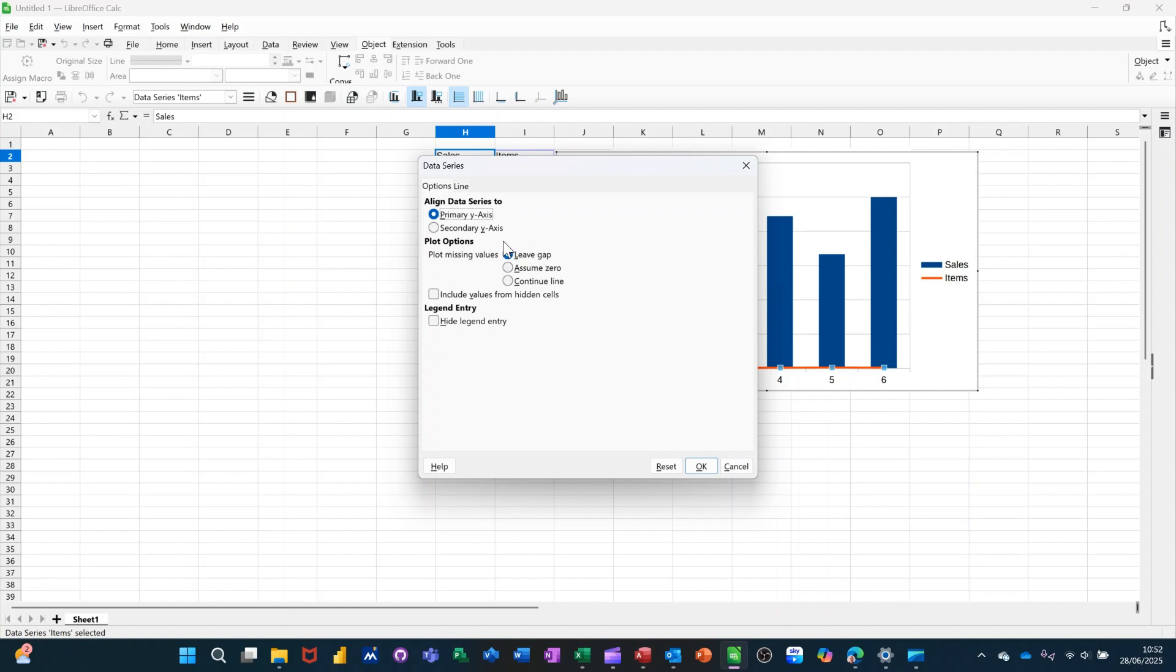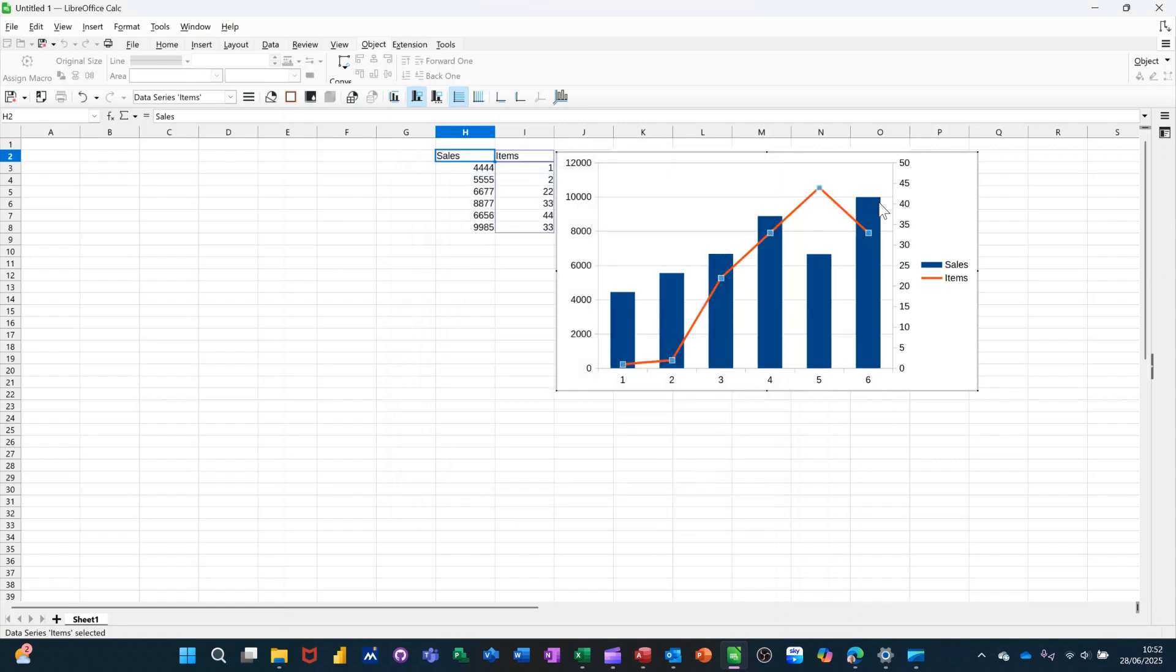And in there, you've got the option to select secondary y-axis. If I click OK to that, then you see how the chart jumps up like so.